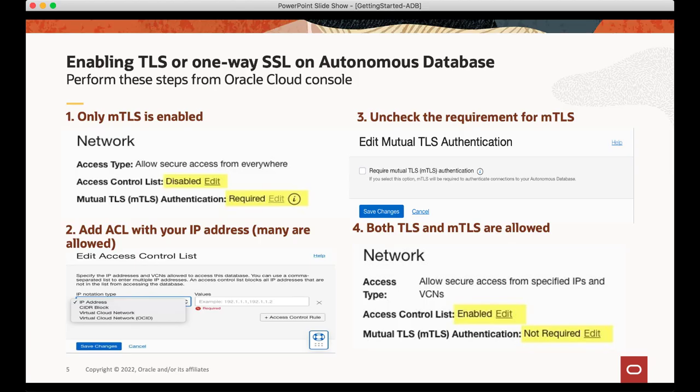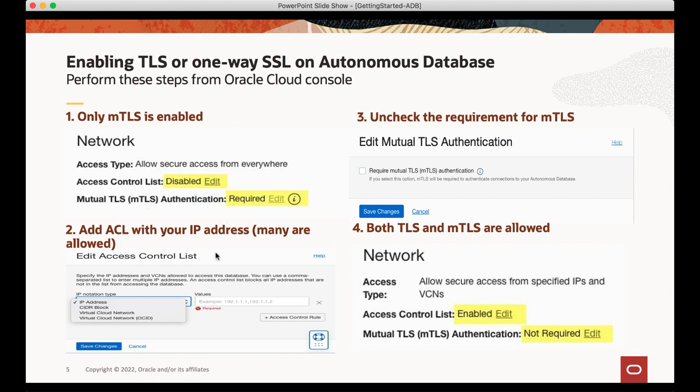Let's see how to enable TLS on Autonomous Database. When mutual TLS is enabled, you will see ACL as disabled and MTLS authentication as required. To enable TLS, we need to add ACL. You can add as many IP addresses as you want. Uncheck the requirements for mutual TLS.